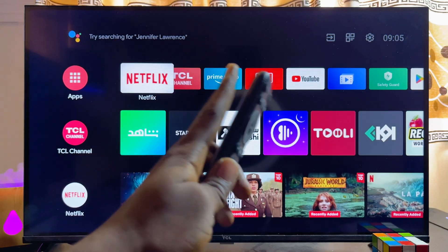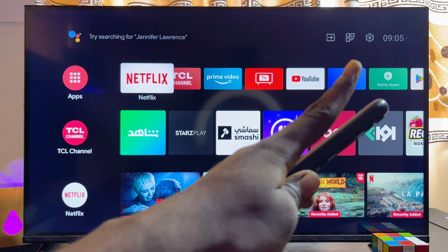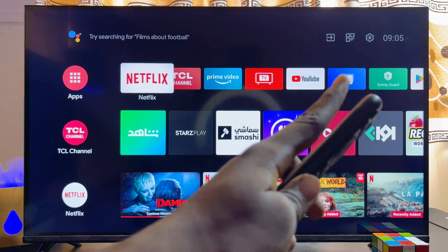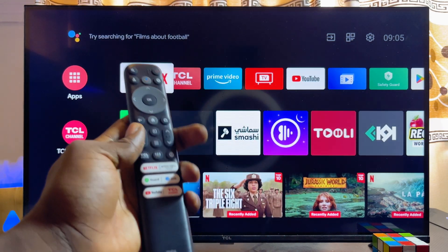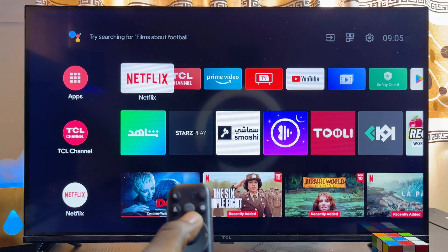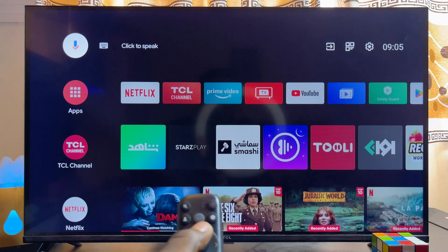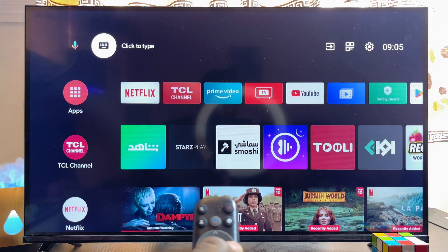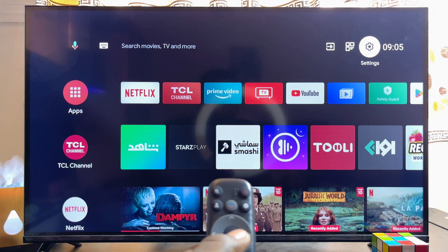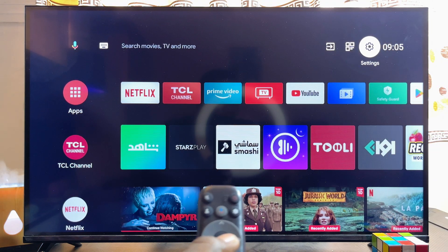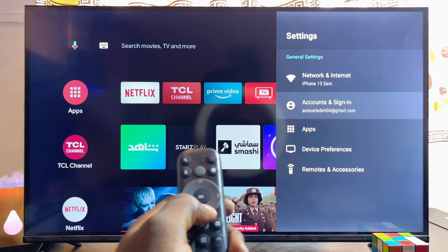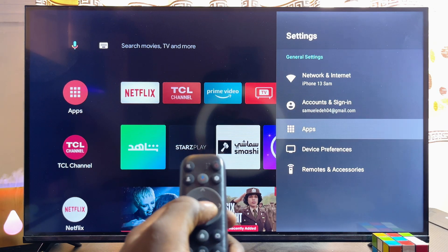To do this, you want to head over to the Settings icon, usually at the top right corner of your TCL smart TV. Use your remote control and navigate to the top, then navigate horizontally until you get to the Settings icon and click on it.